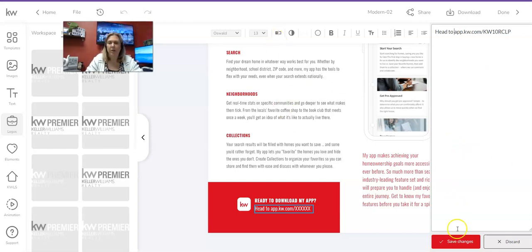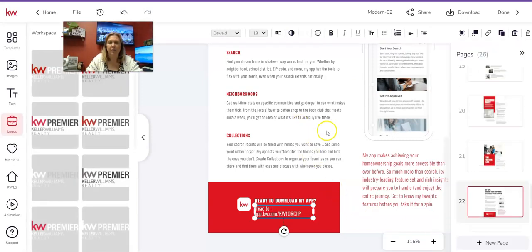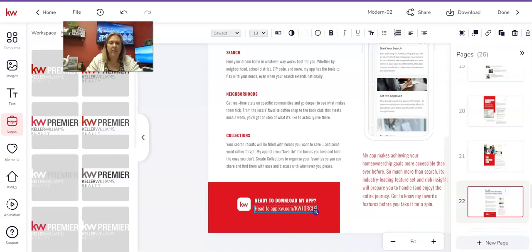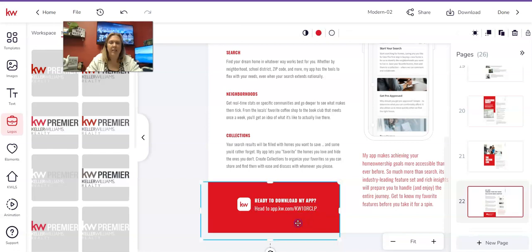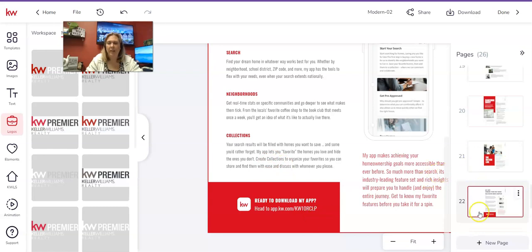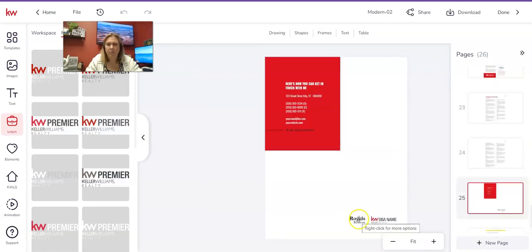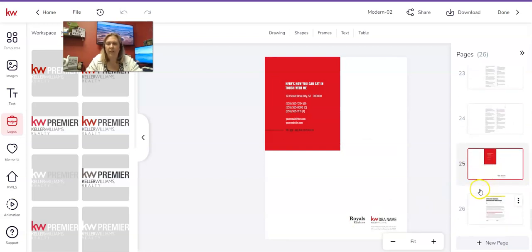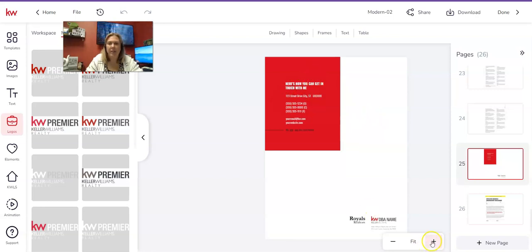Click the Copy button next to your app URL, go back to the editor, and paste it in. Then remove the 'https://' so it reads something like 'app.kw.com/kw10rclp' — that's my unique app link. You'll put that there using the Typewriter tool, click Save Changes, and if it wraps to two lines, drag the vertical border until it sits on one line.